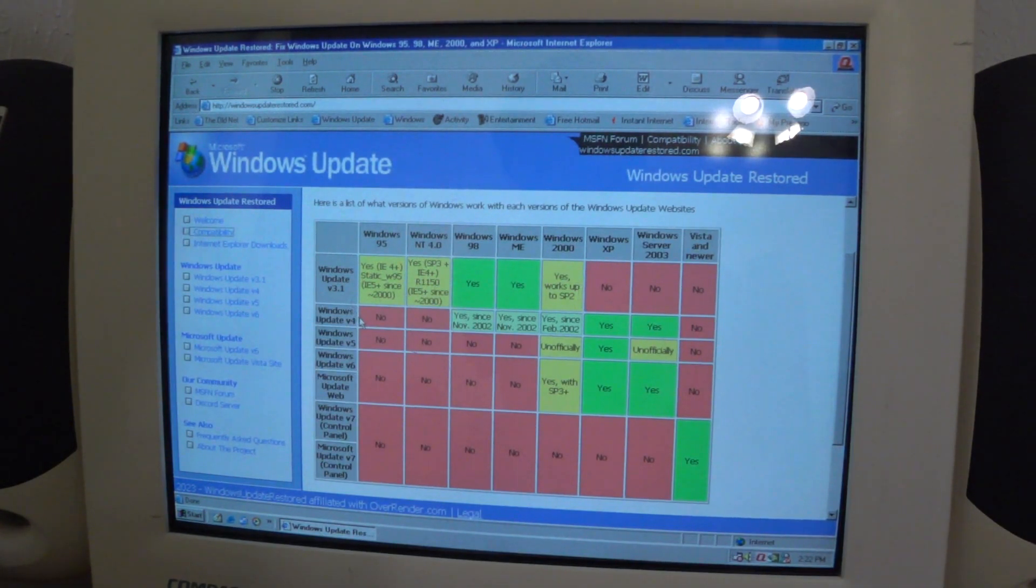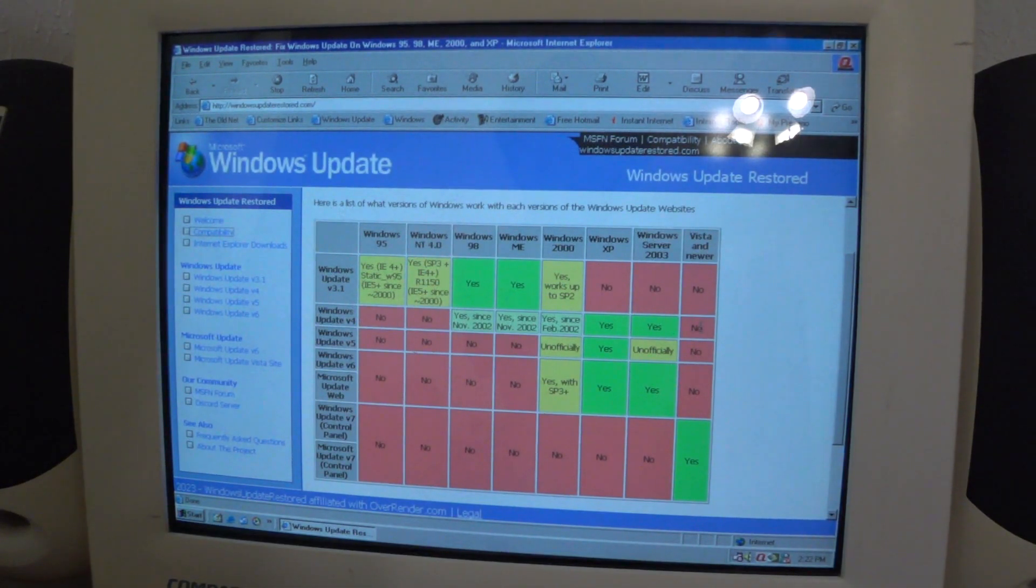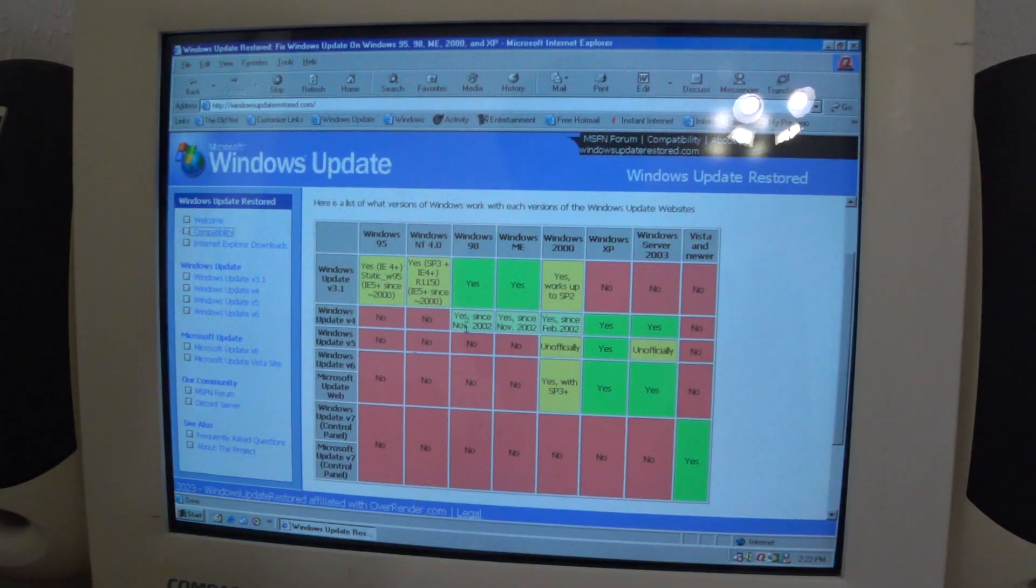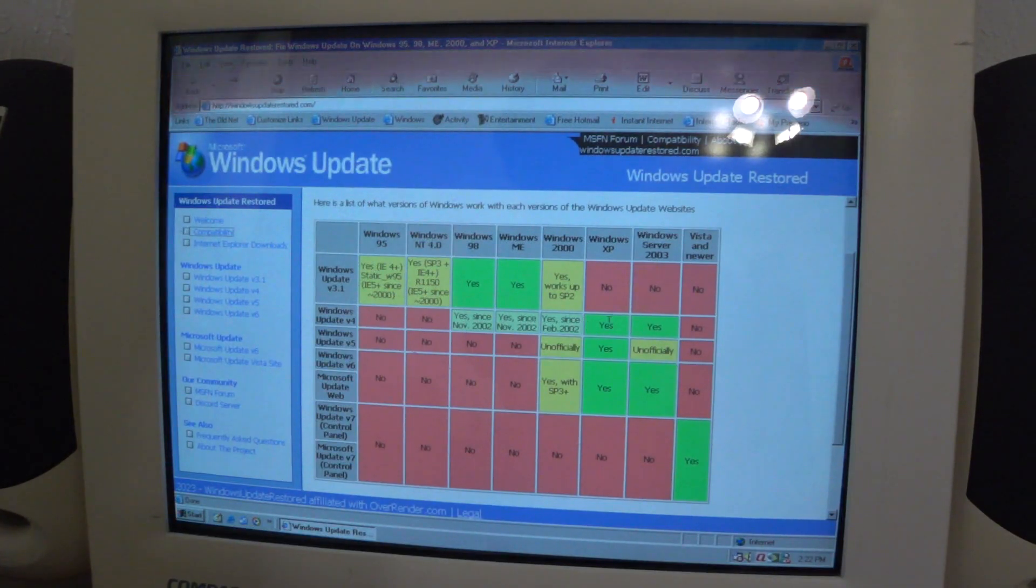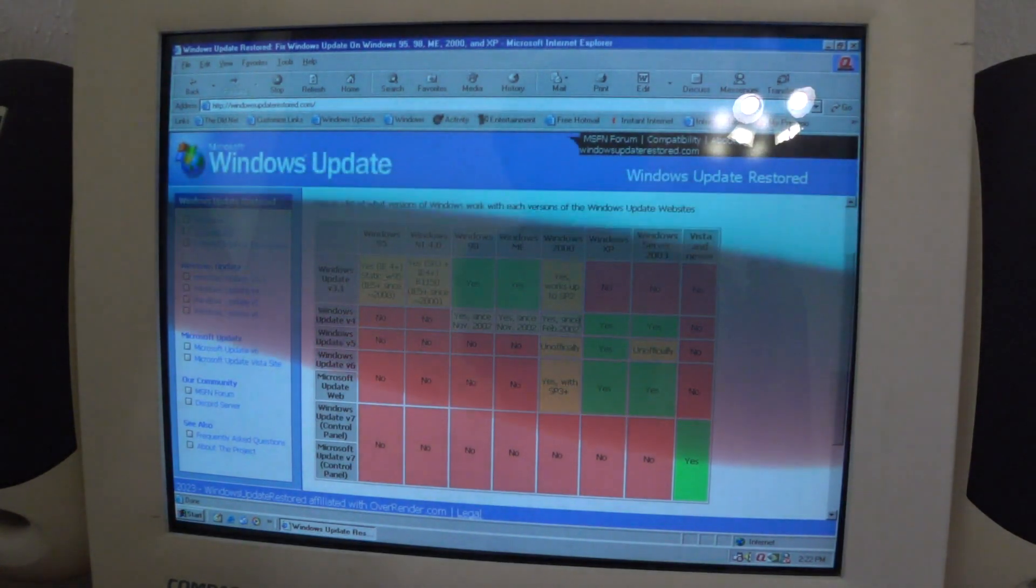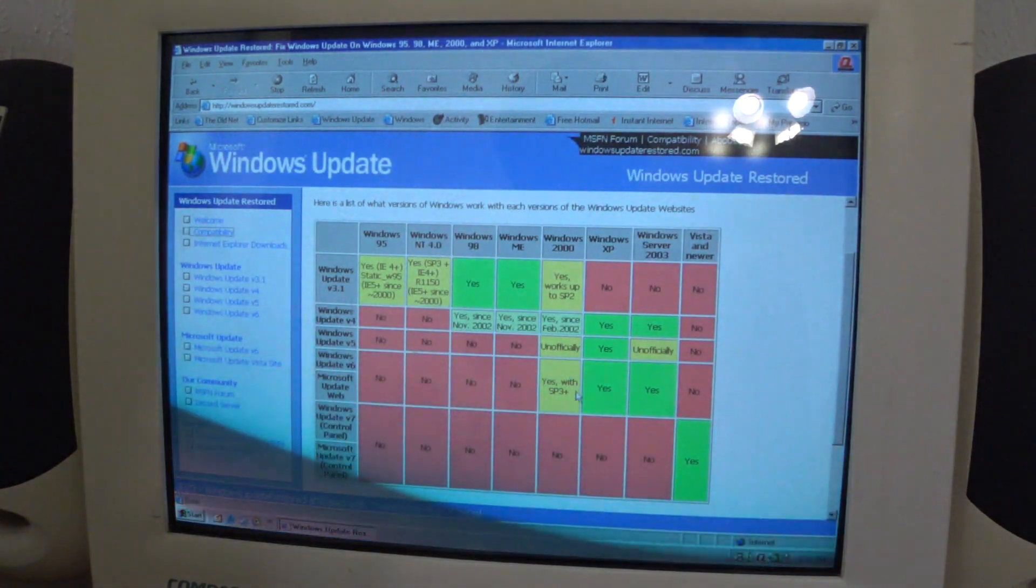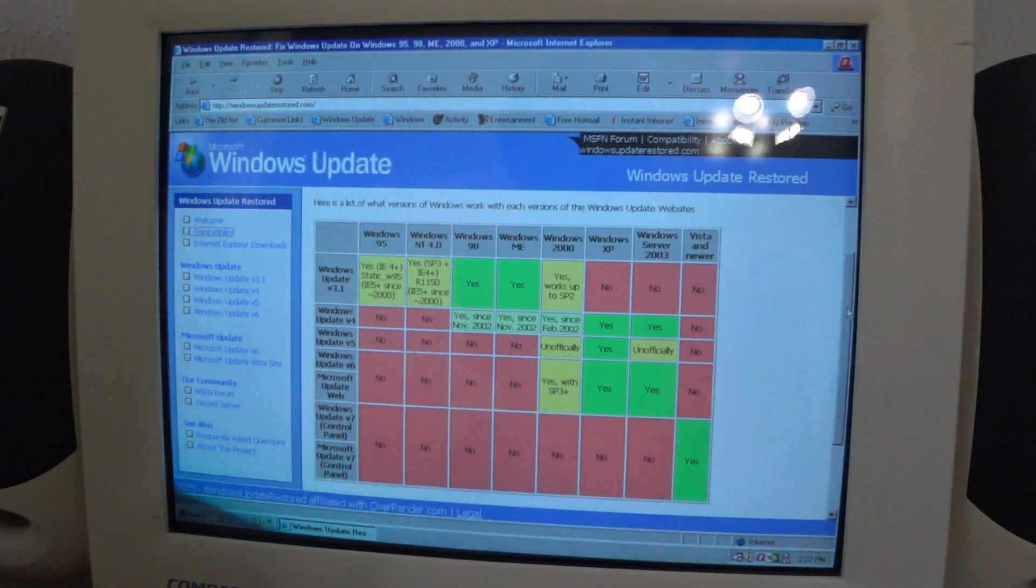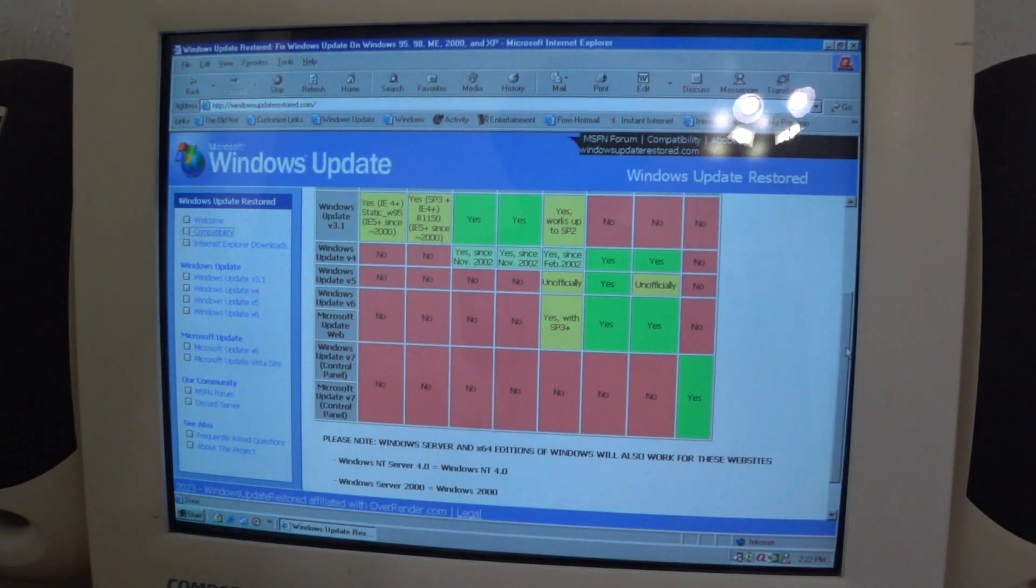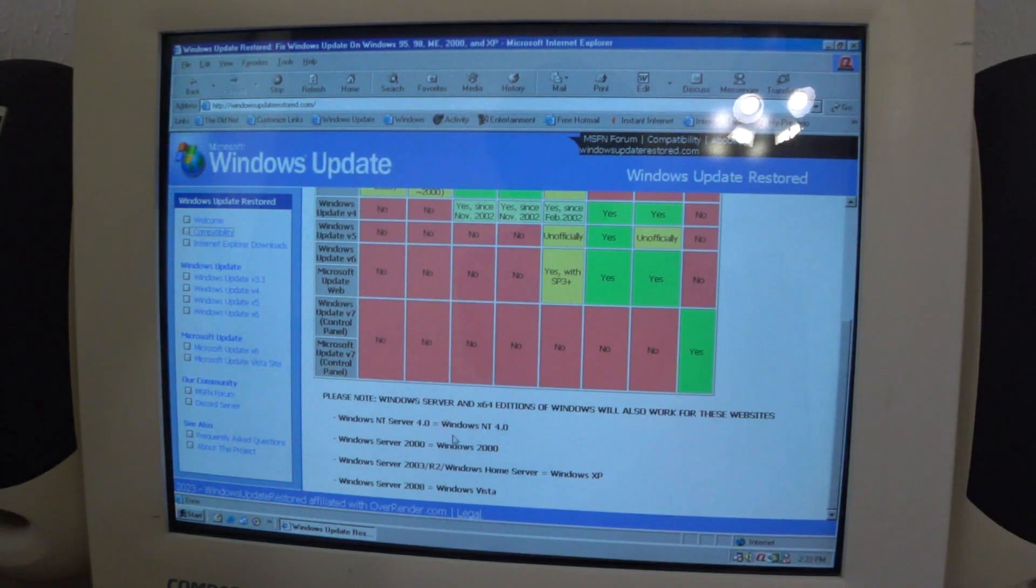Then Windows Update version 4 came with the release of XP and Server 2003, and they all supported it. 98 and ME supported it, and so on and so forth.